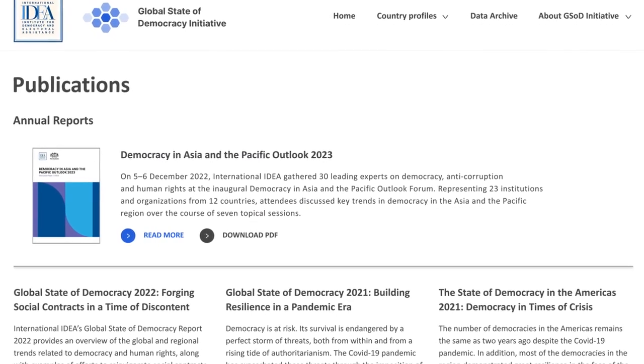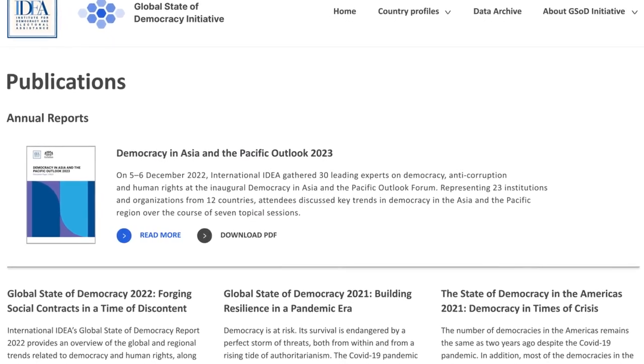You can explore all these elements on our website: idea.int/democracy-tracker.